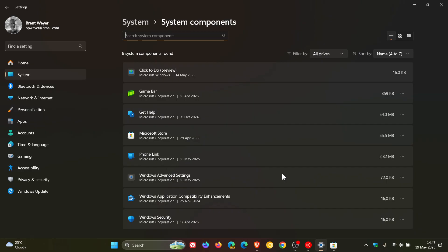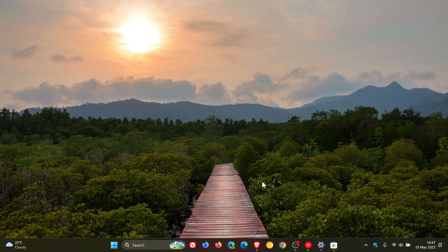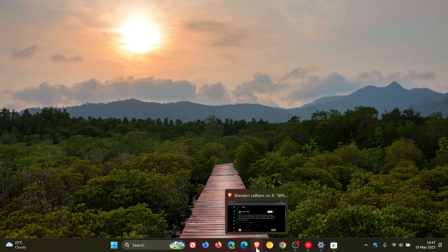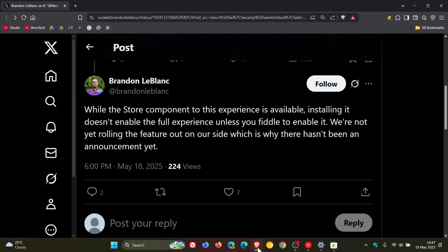Microsoft has given us official word on what's going on. Although it's still a bit vague, they have given more clarity on the situation. If we head over to X, Microsoft mentioned that while the Store component to this experience is available, as we've just seen,